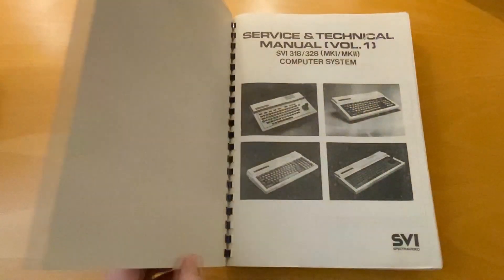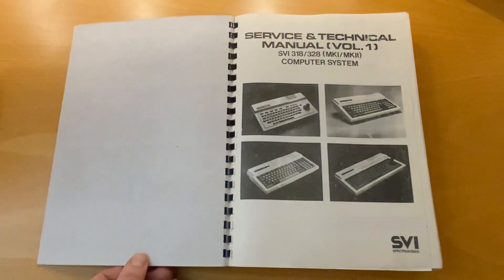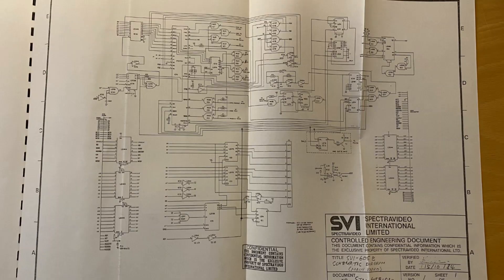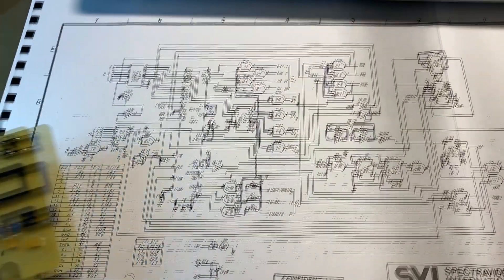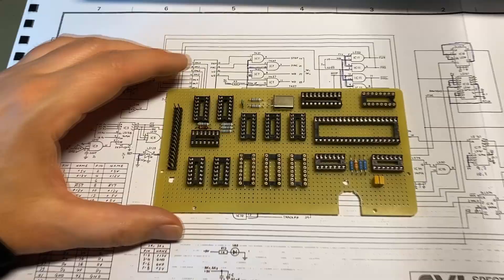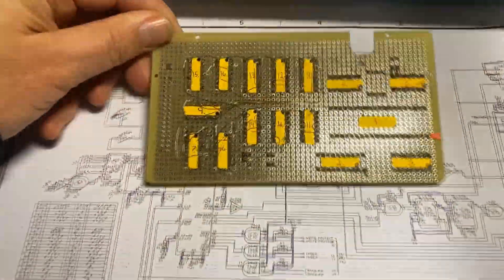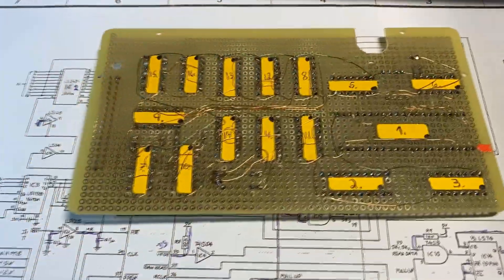All the schematics is found in a service and technical manual. I used the layout of the SVI-801 disc controller and then added some modifications.